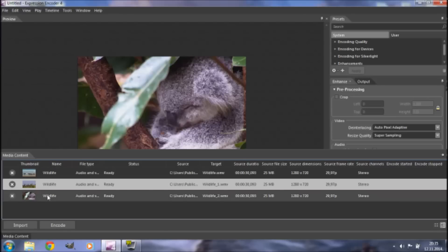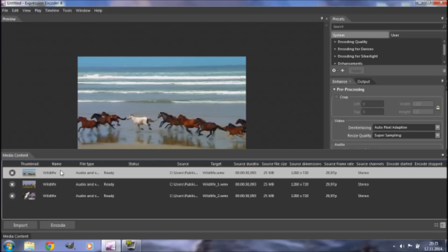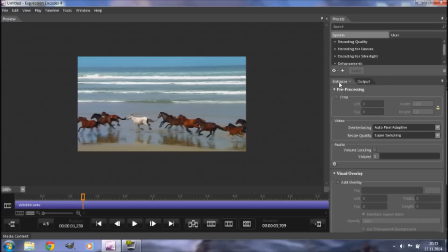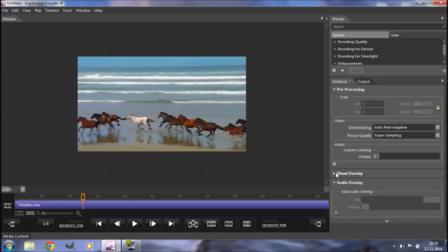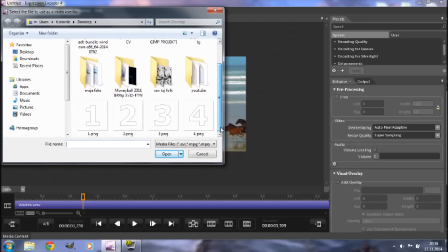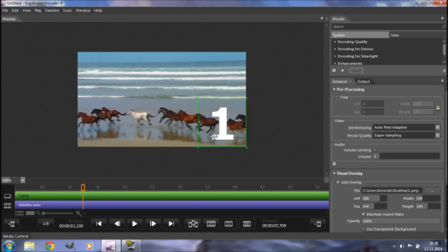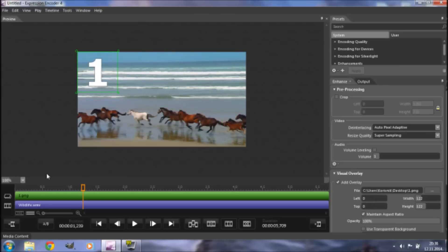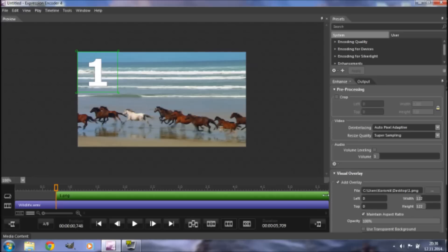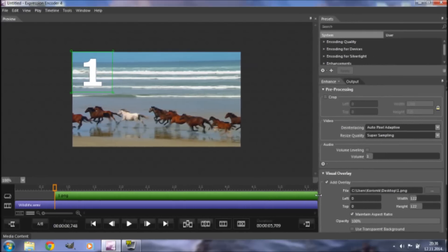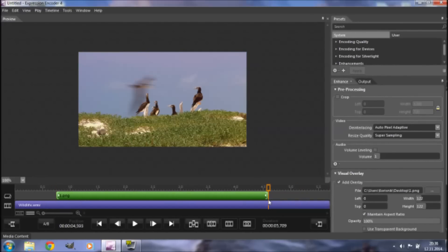Each of these copies is going to contain a different visual overlay. For the first part, click on it, go to Enhance, scroll down and click Visual Overlay, then Add Overlay. Browse for the overlay you want to add and click Open. Once the overlay is added, you can reposition it, scale it down, change its duration, and make it fade in and fade out. We've now added our first overlay to the first part.